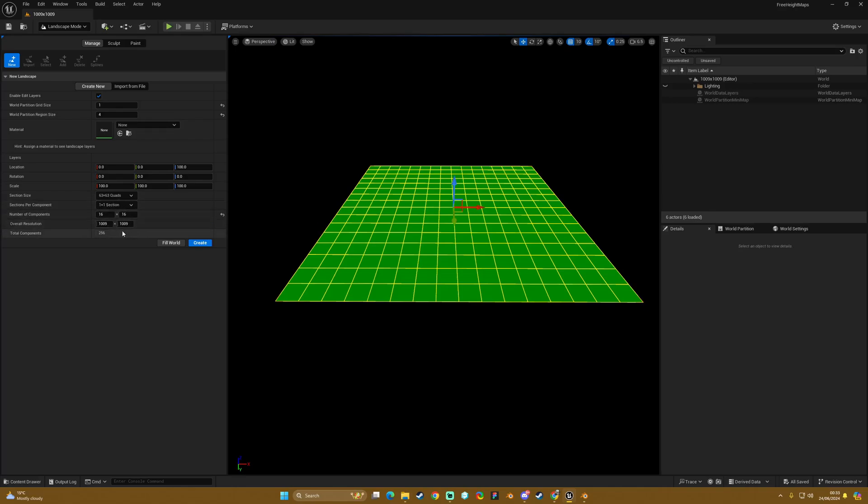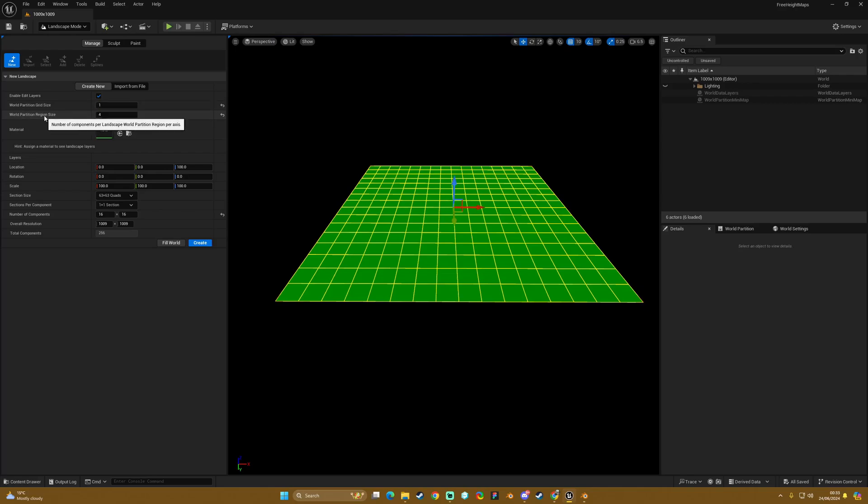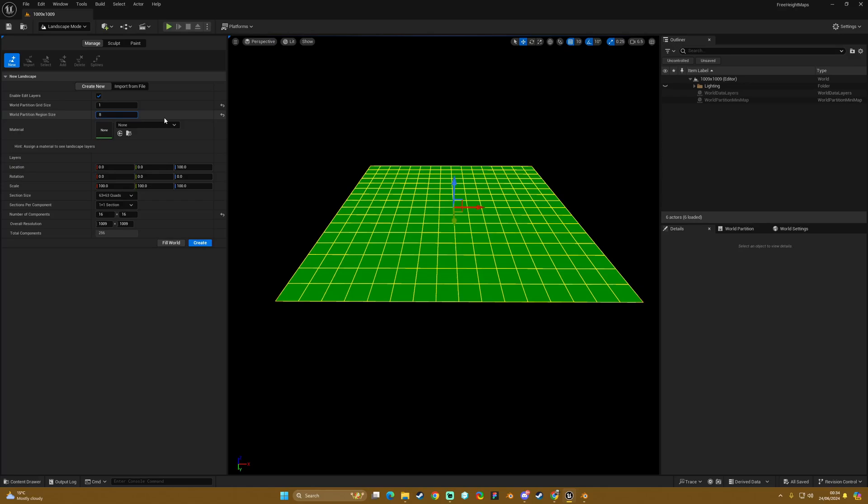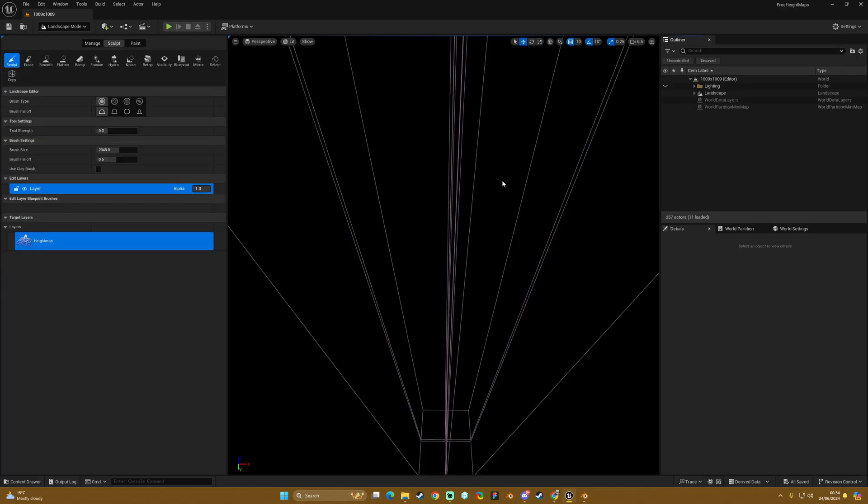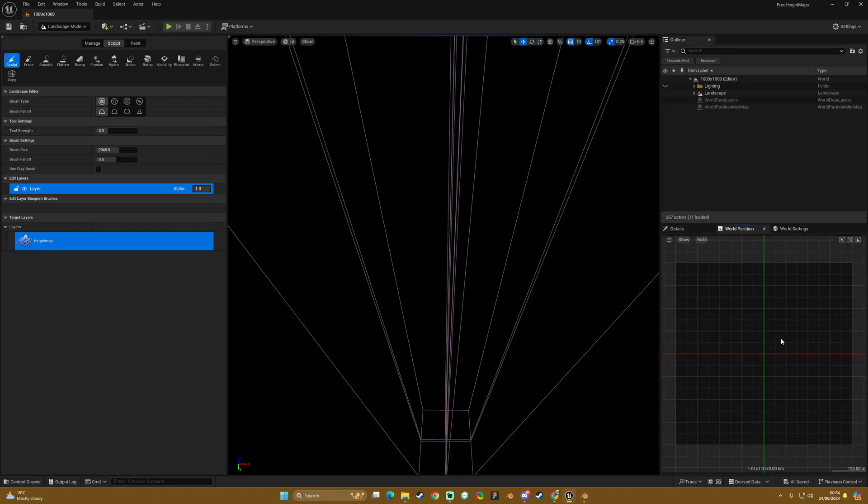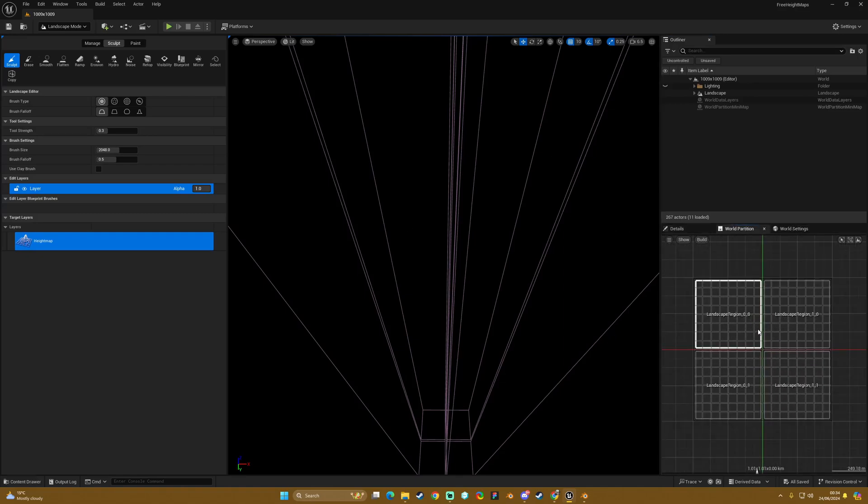I'm going to have to adjust the world partition region size settings in order to get 4 by 4, because if you were to count these yellow boxes, we basically have to change this 4 to an 8, I believe, and then that should give us 4 by 4. So if we create, as you can see we have our regions, our 4 regions with 8 by 8 components per region.